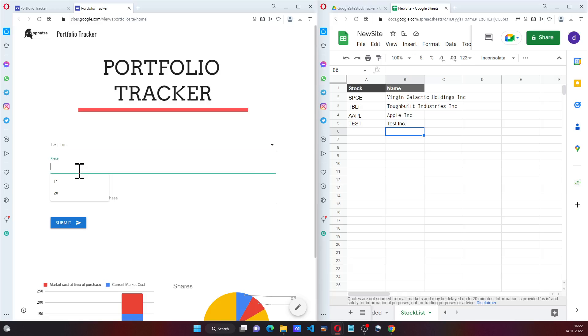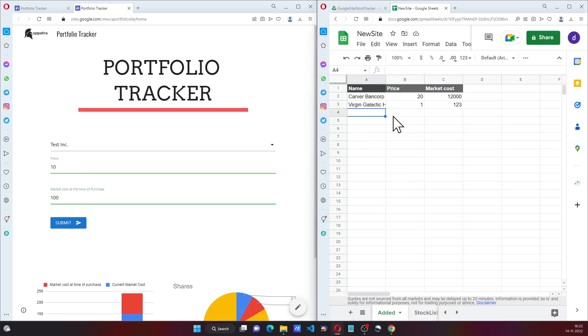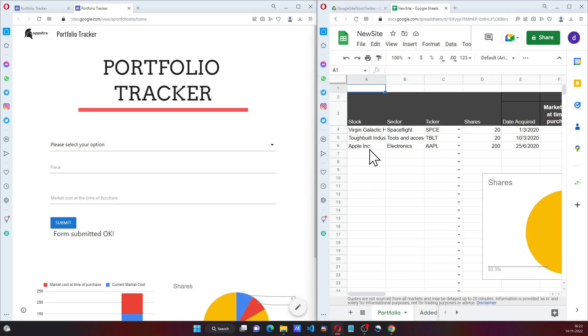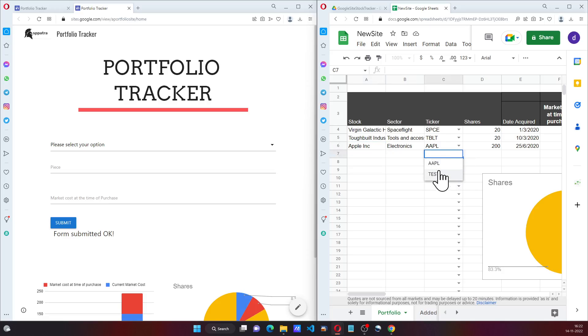Suppose I'm going to purchase 10 shares at 100 cost. When I click on submit, it's going to settle here. Now I can go ahead and add the portfolio for Test. As you can see, Test is here.